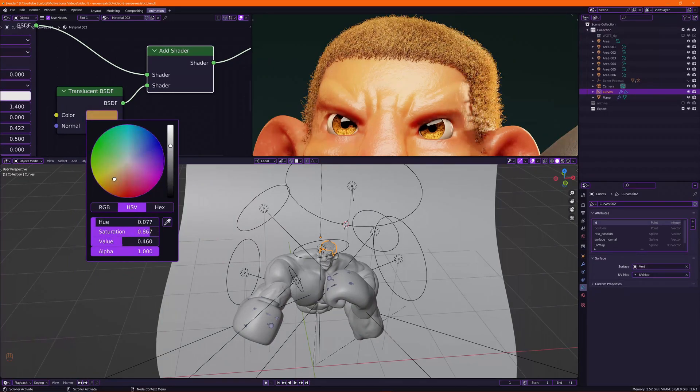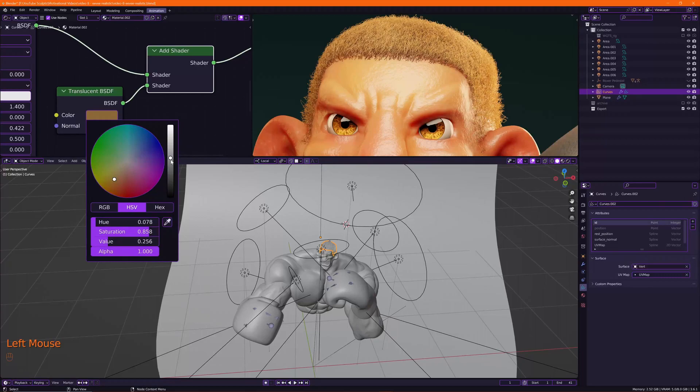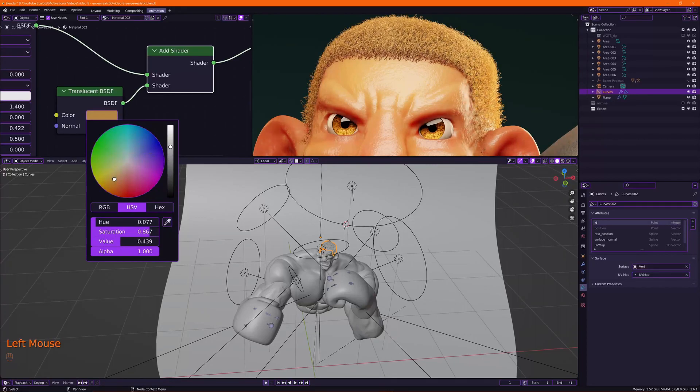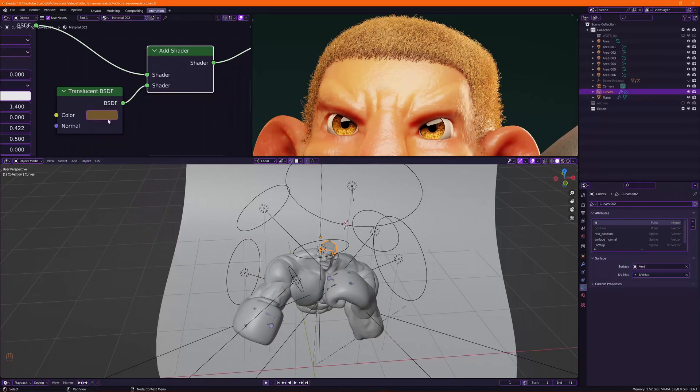I think that looks about right. It looks good.